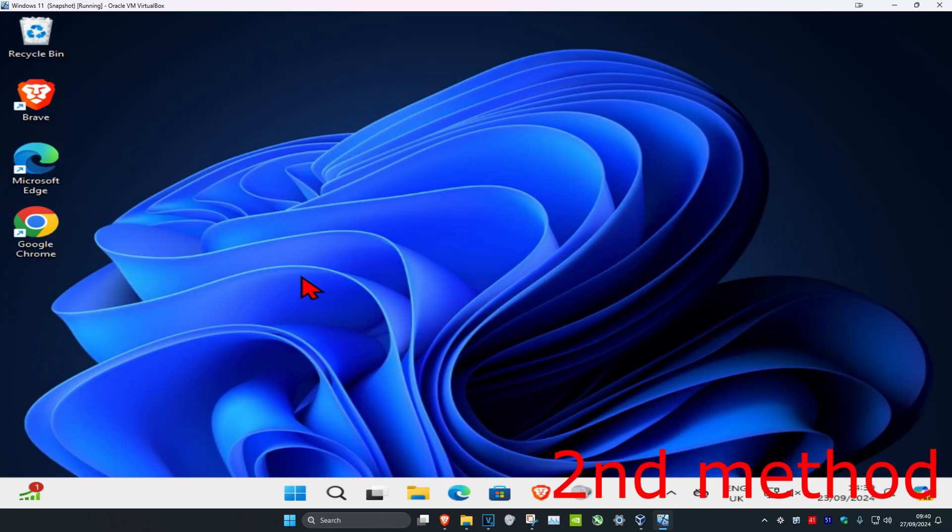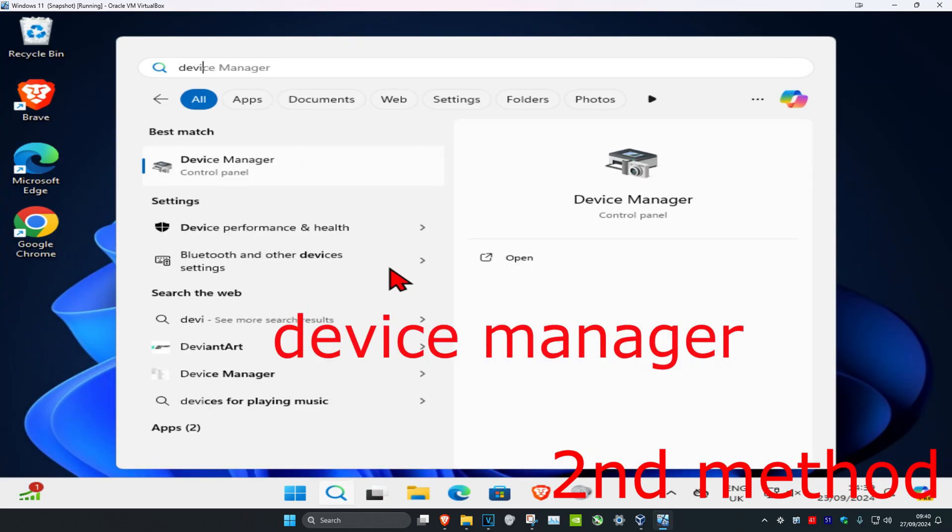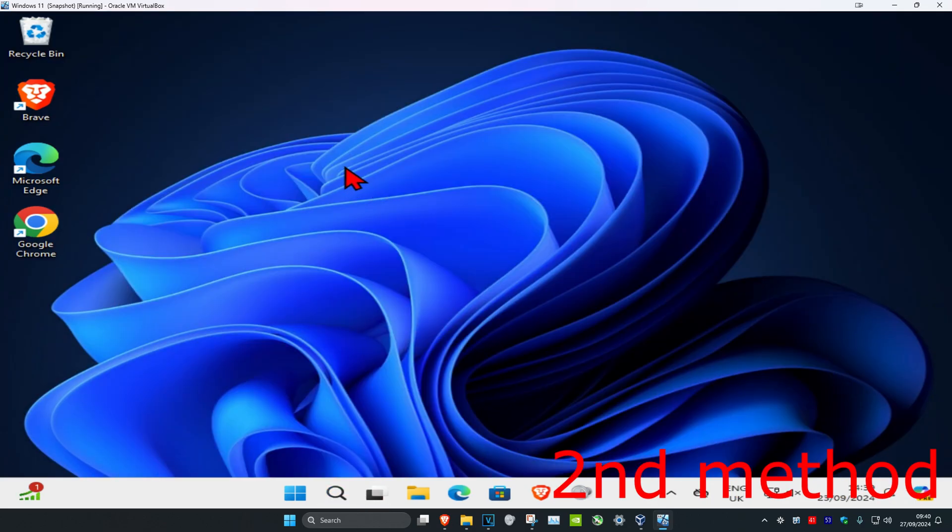For the second method, head over to search and type in Device Manager, then click on it.